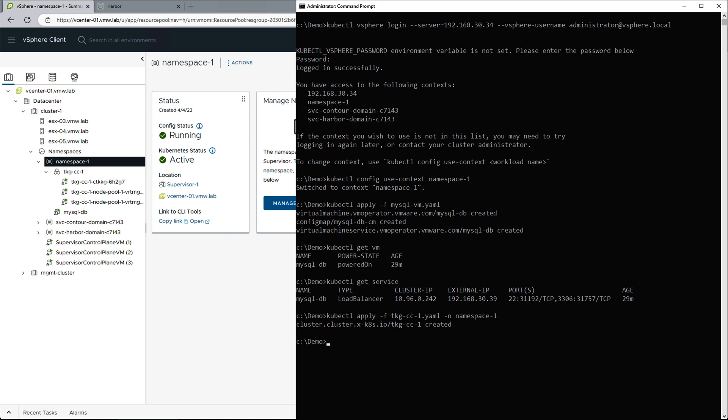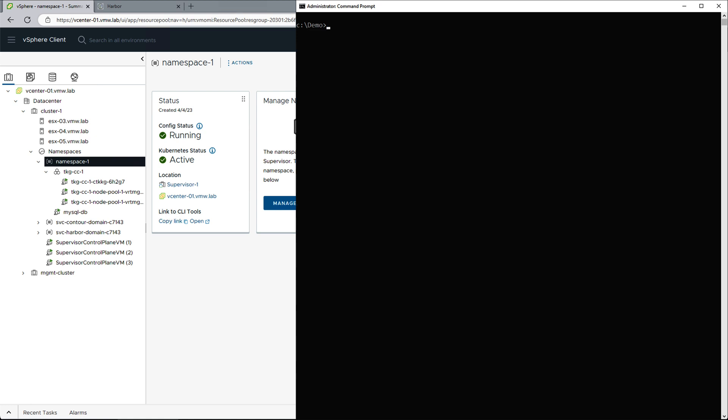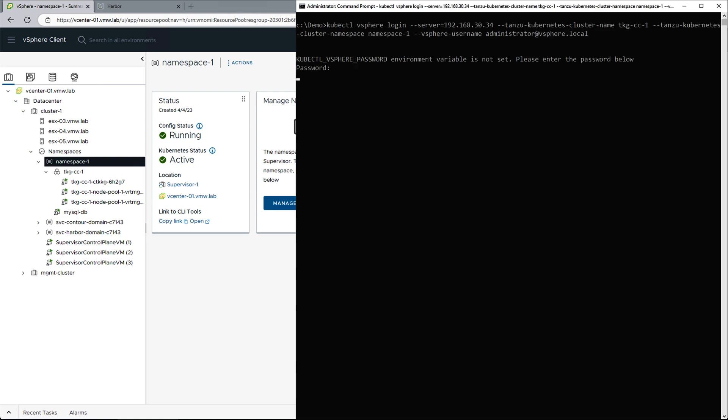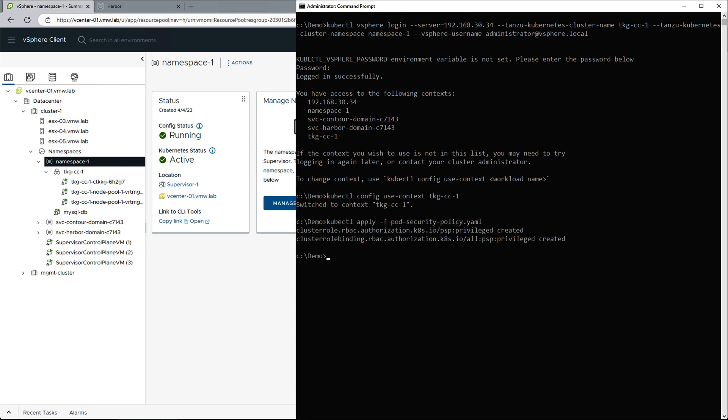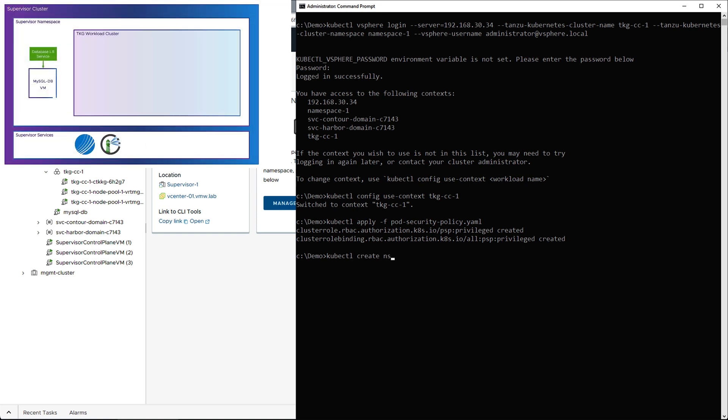Back in our command prompt, we can use kubectl get command to see the status of the TKG cluster, and now that it's ready, we can login to it, set context to our cluster, and apply a basic security policy. Next thing we need to do is to create a namespace within our TKG cluster that will hold our backend and frontend deployments.